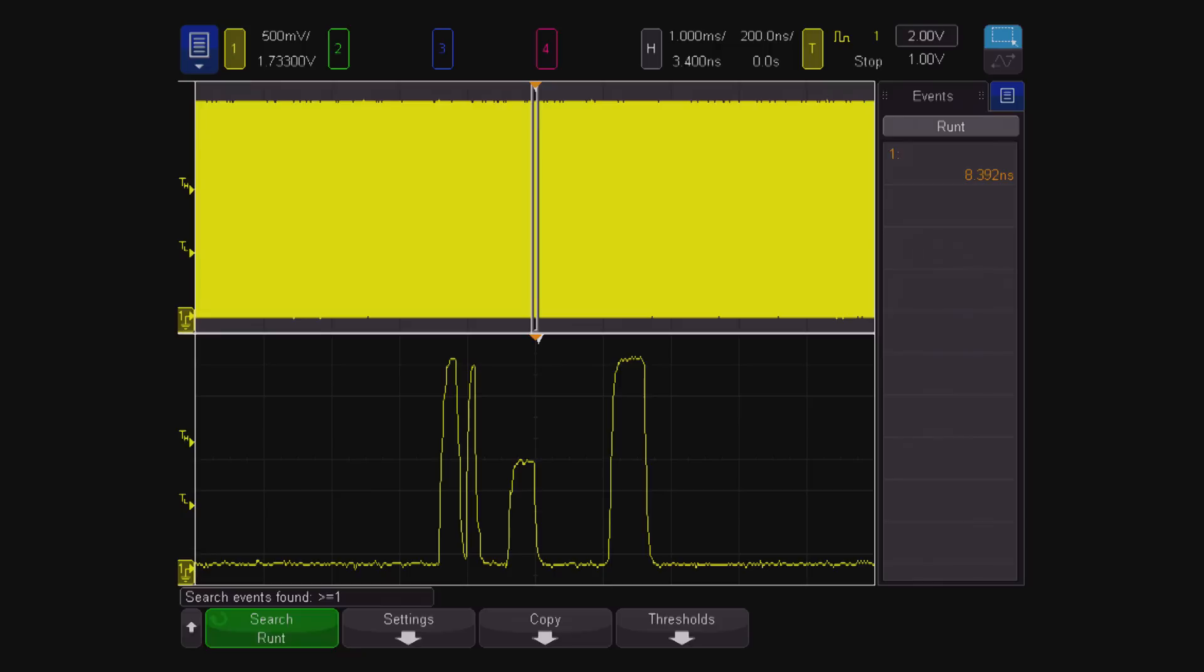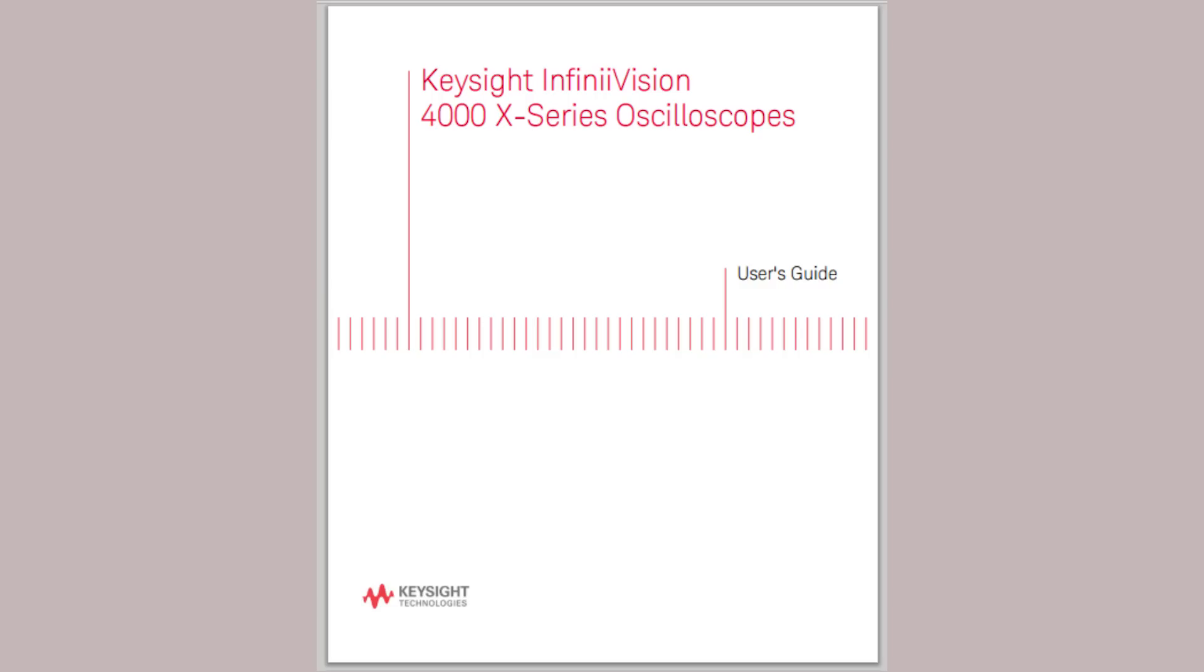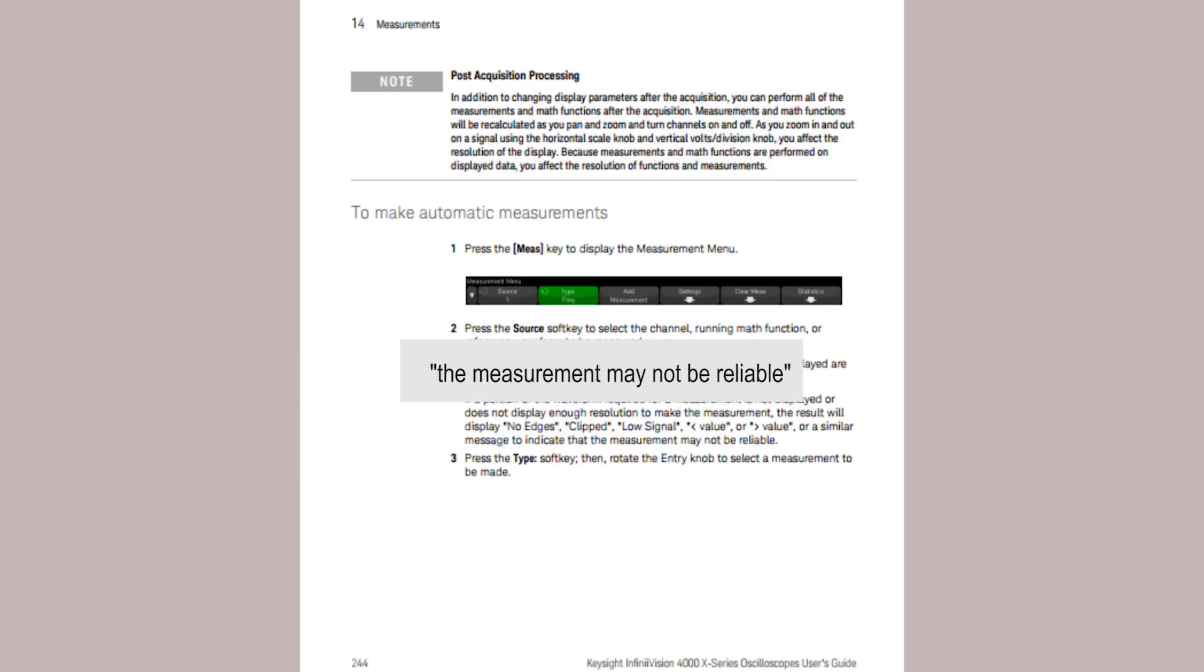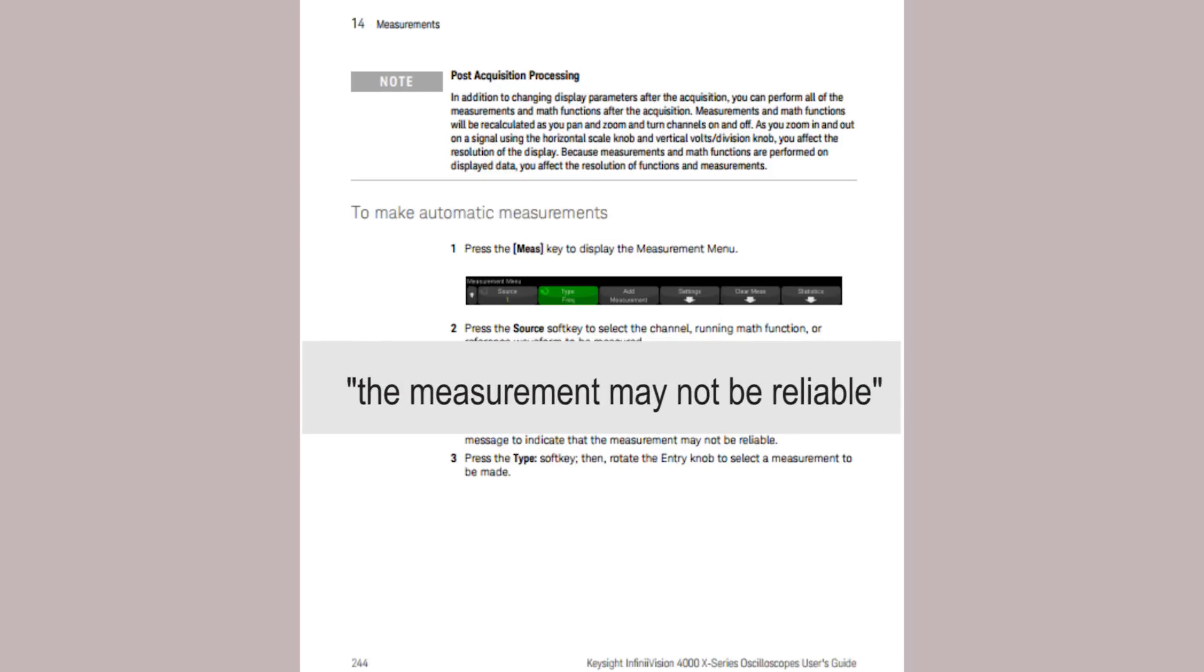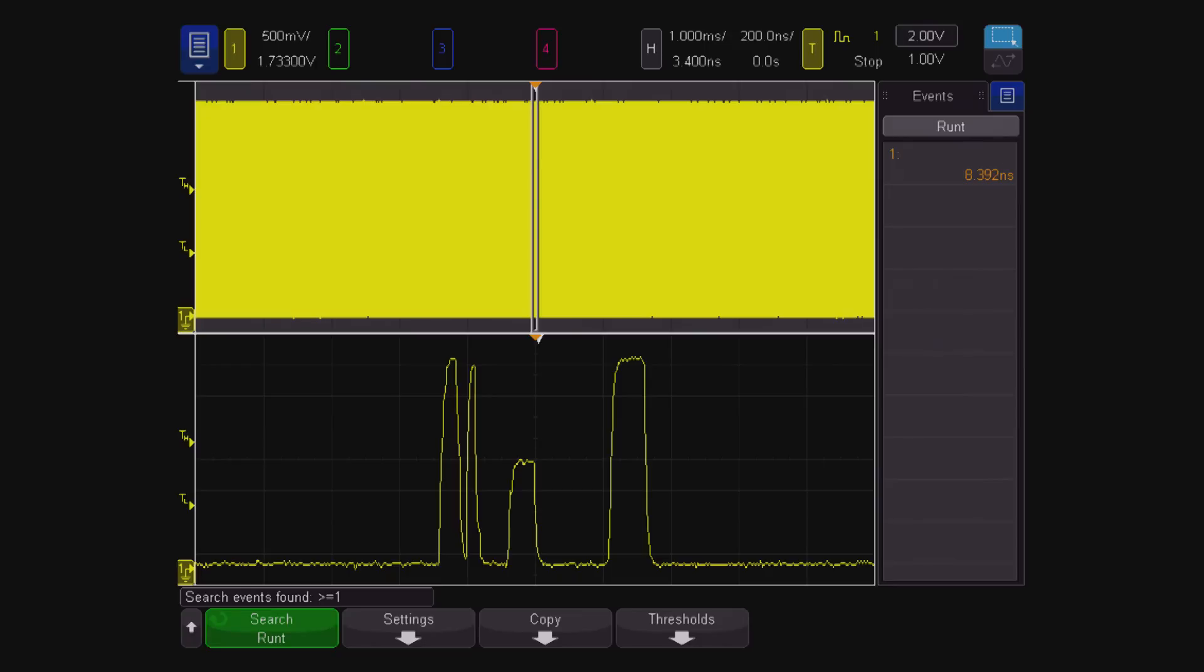The Keysight user manual states that the greater than symbol indicates that the measurement may not be reliable. The first and only marked instance of the runt is at the trigger.